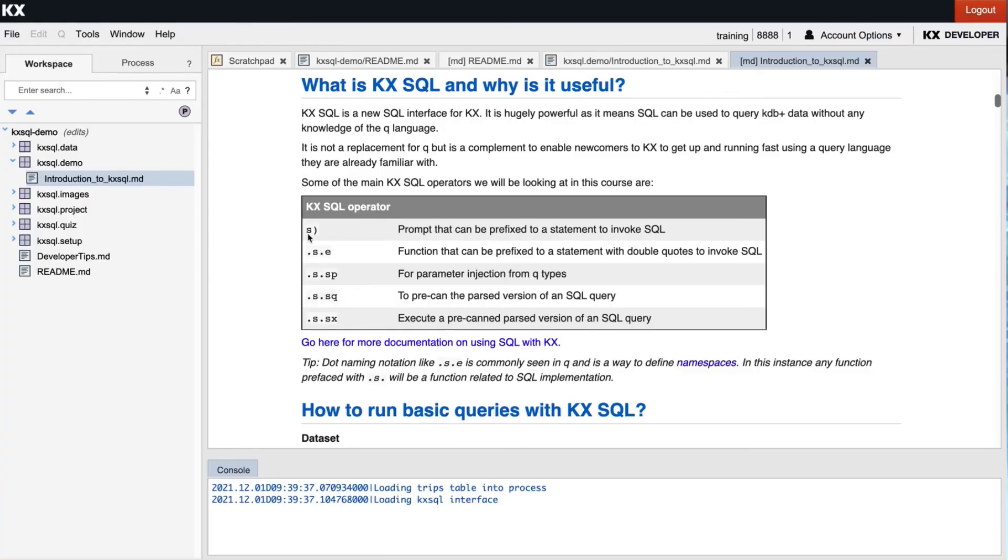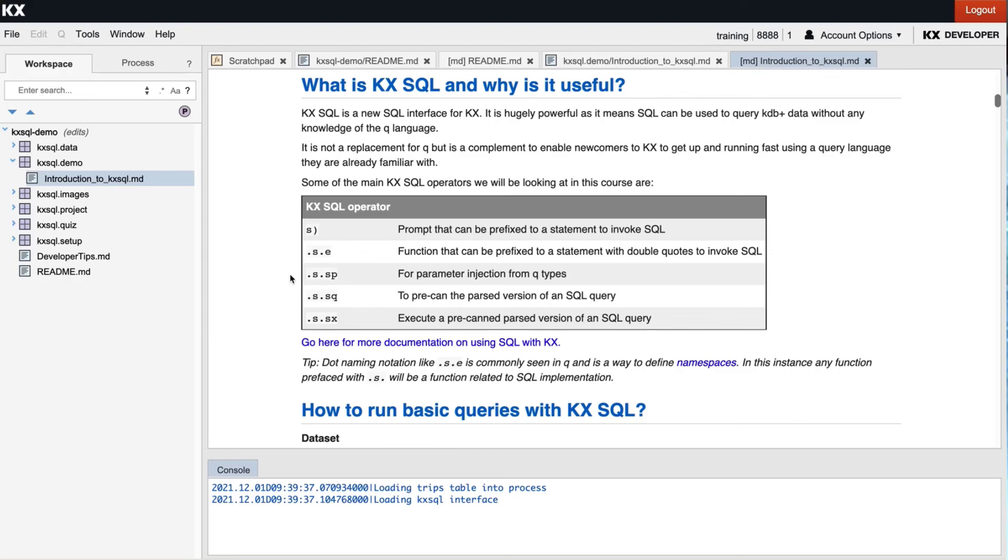The first two operators in the table are the s-prompt and sql-evaluate. These are how you can run your basic SQL queries and we'll take a look at these in the next video. We also have a parameter .s.sp for use when we introduce dynamic parameters to our statement. The last two are specifically for use if you've got a highly repeatable query and it allows you to do some pre-parse optimization.